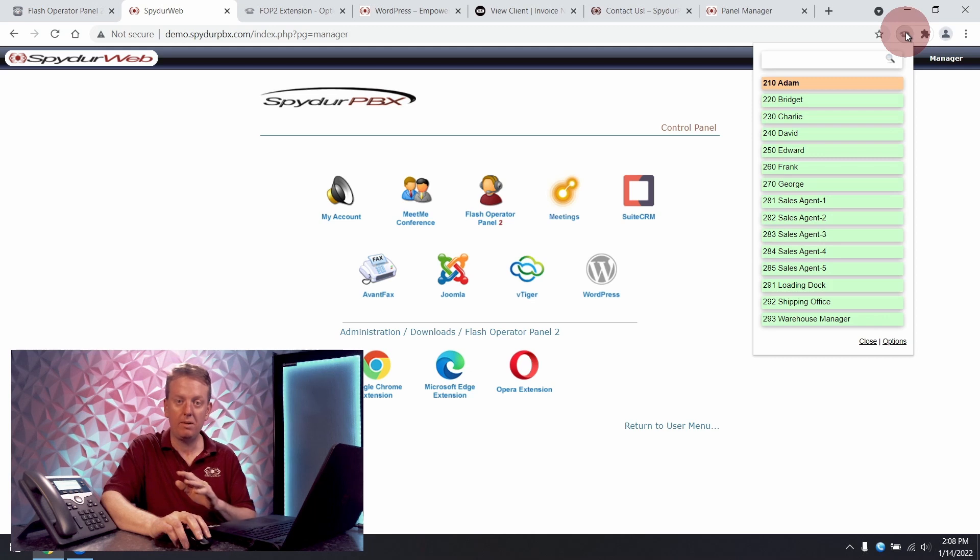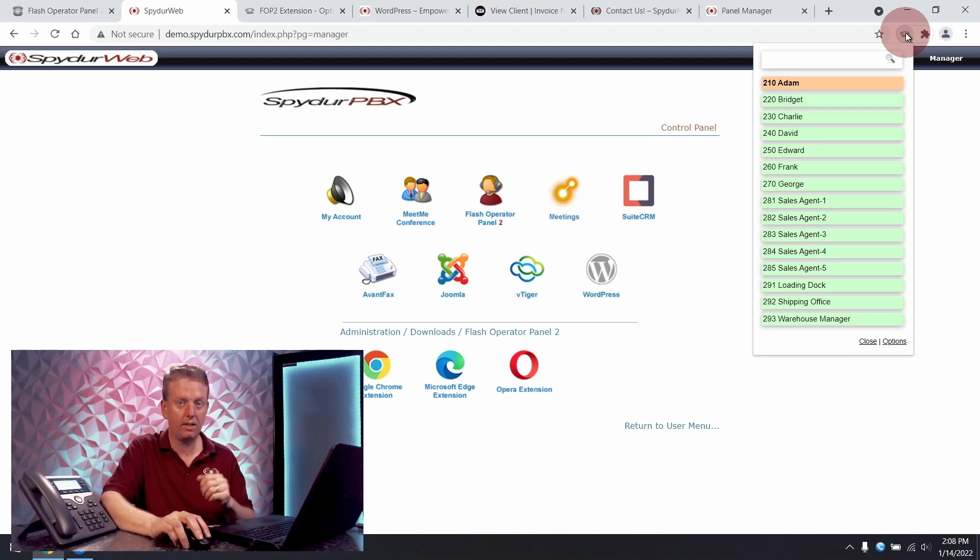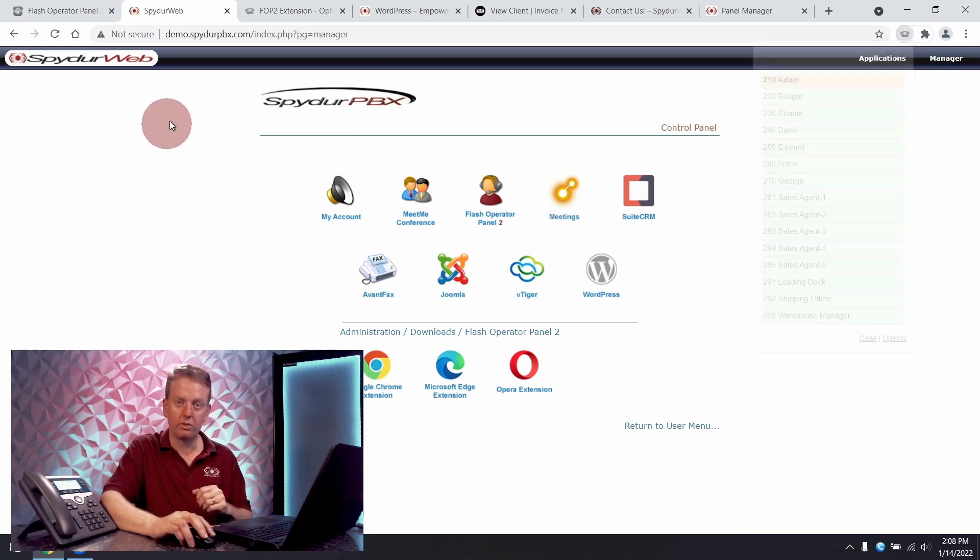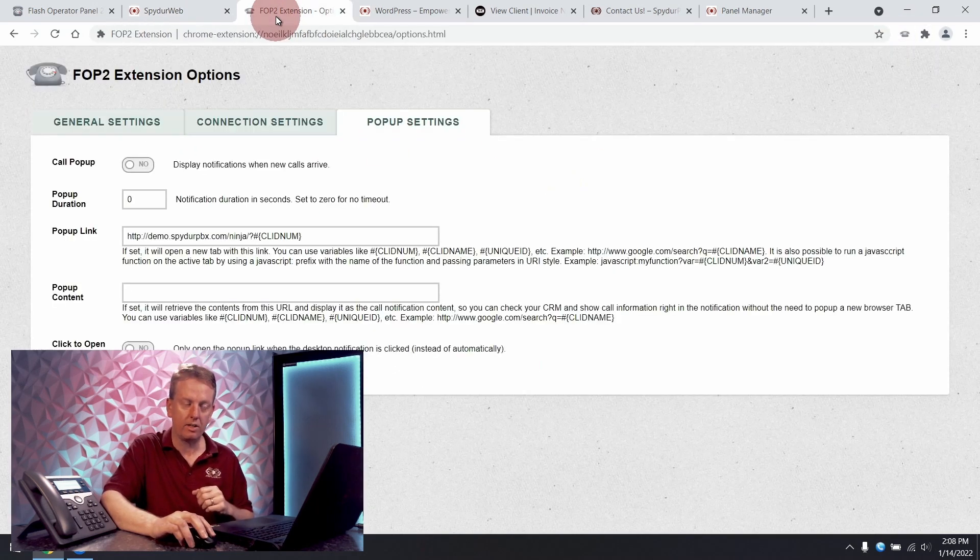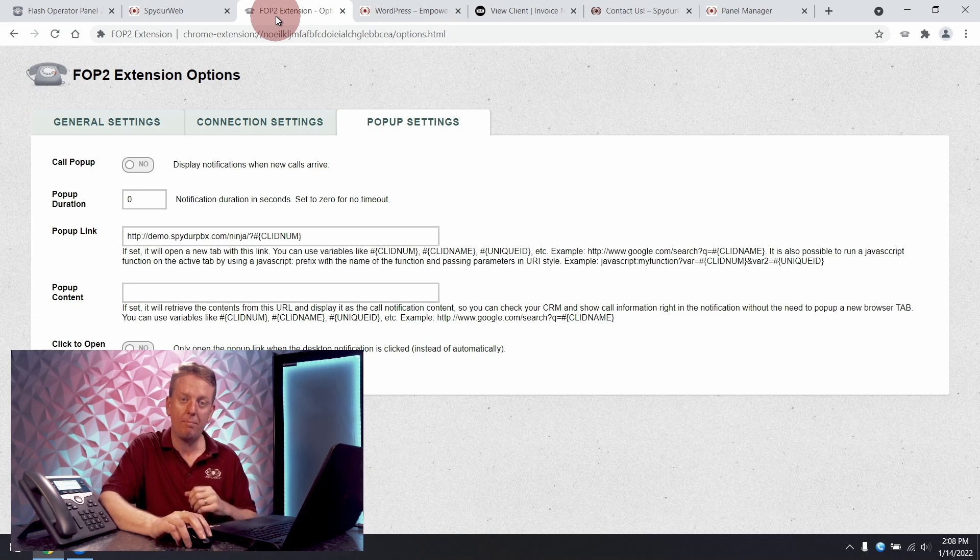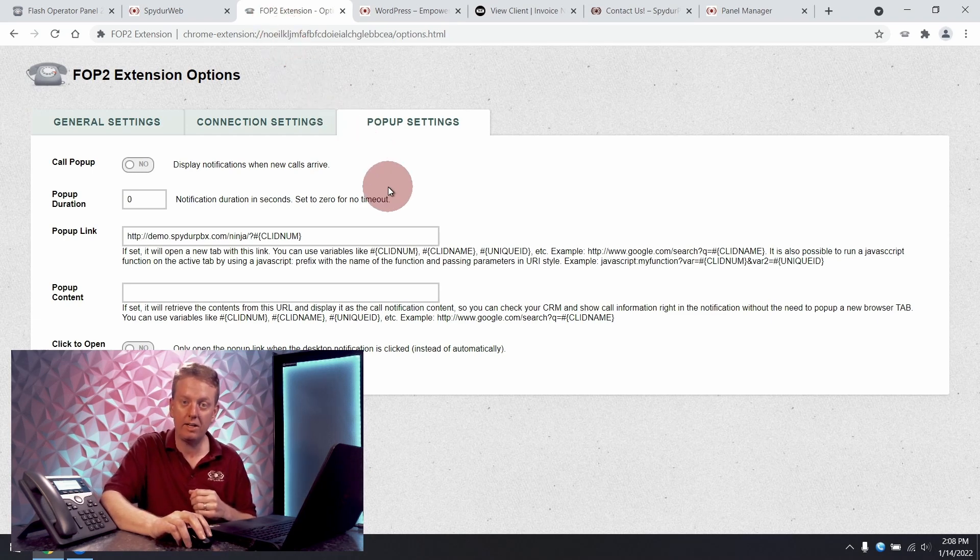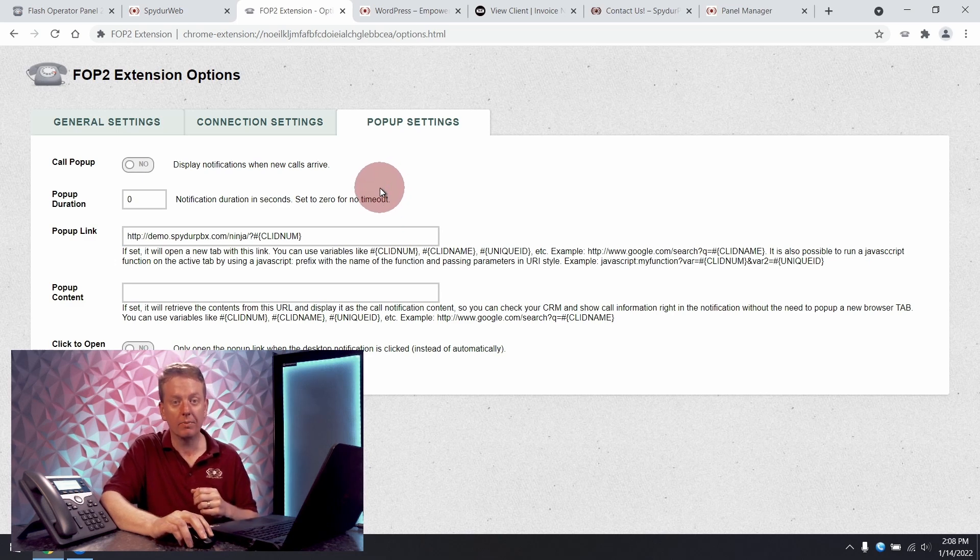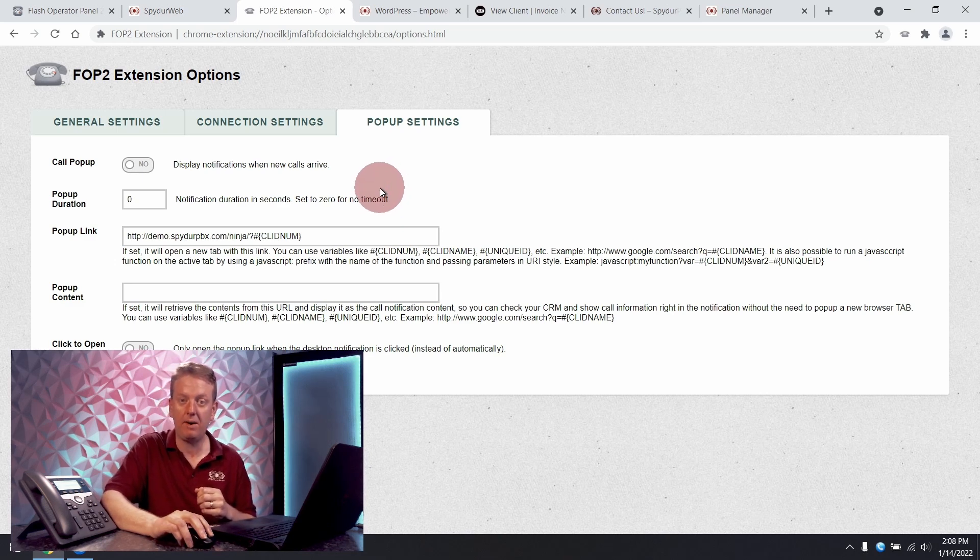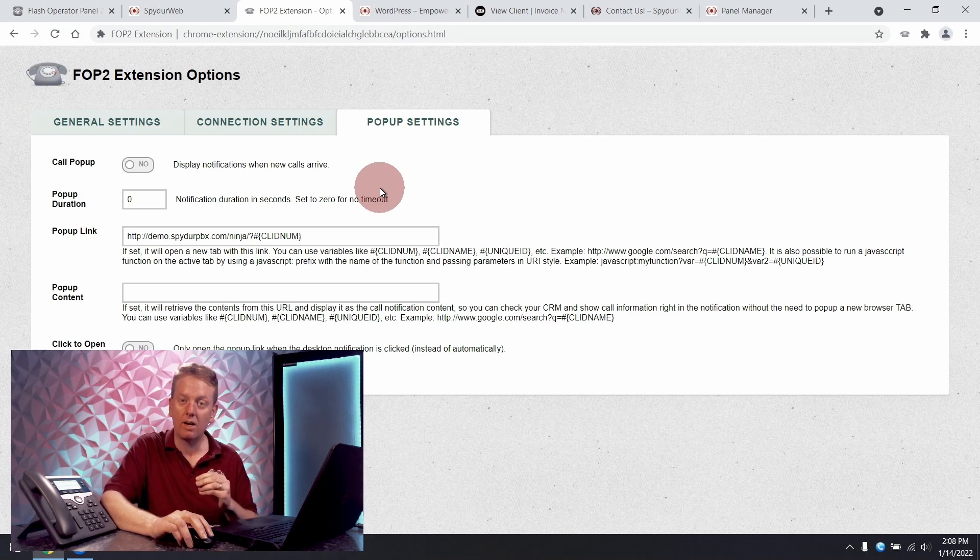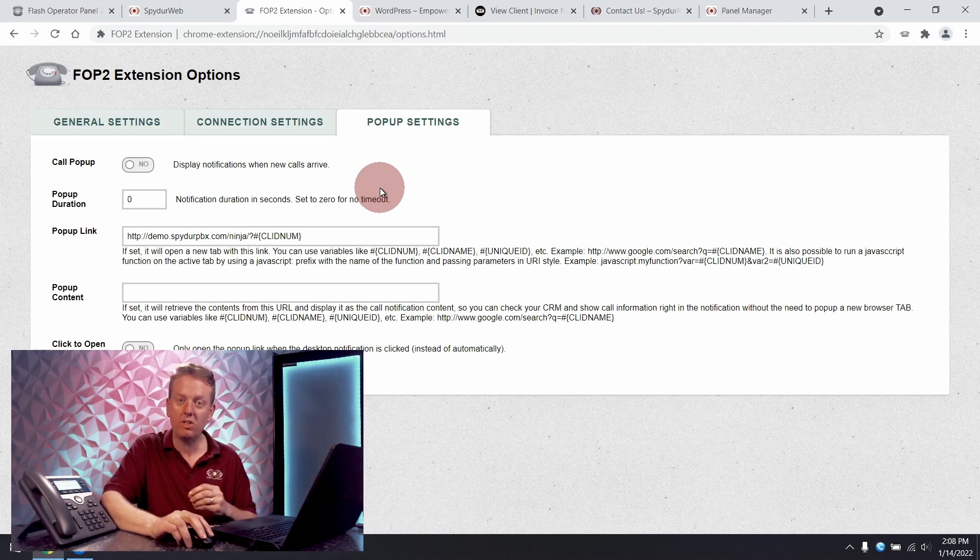You can be in any window in any tab on your browser and you can see it here. We also use the browser extension to generate call pop-ups for integrating your telephones with other applications such as CRM customer relationship management packages, CMS content management systems, and billing applications such as Invoice Ninja.